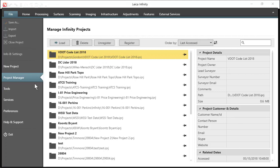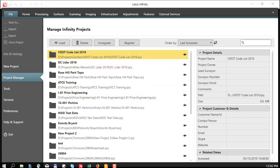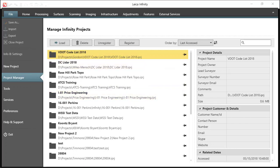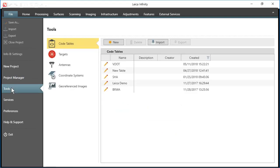So we start here at the main menu, and then we're going to go to our tools box here. And from there, we will select code table.